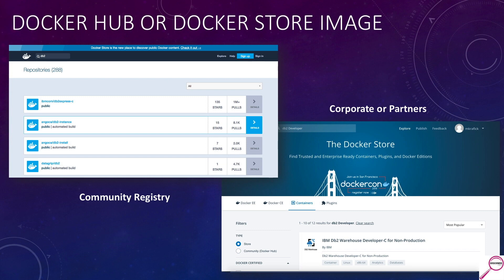The first thing to explain is where you get Docker images. You can think of it like a GitHub account but only for Docker images. There are two places: Docker Hub, which is a community registry where anybody can put things — whether a company like IBM or an individual like me — and then there's the Docker Store, which is a more tightly controlled ecosystem usually for corporations or businesses, and they may or may not charge for their image.